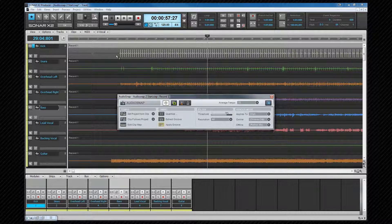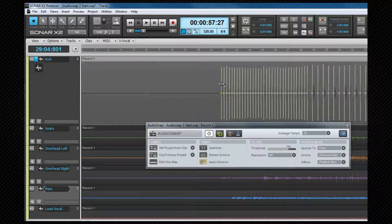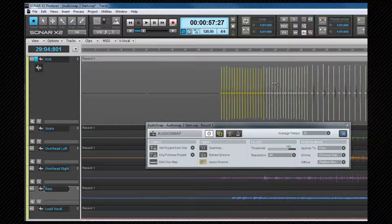Many of these options are accessible from the Clip Inspector under the AudioSnap tab. Let's look at the transient markers and editing those. A transient marker looks like a hollow diamond with a vertical line on it. Like most objects in Sonar, they can be selected individually, lasso selected, selected adjacently using Shift-click, or non-adjacently using Ctrl+click. This will work across multiple tracks if required.